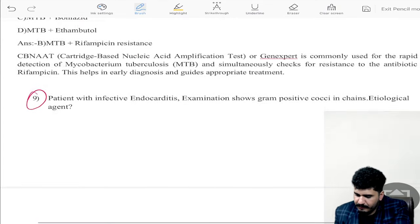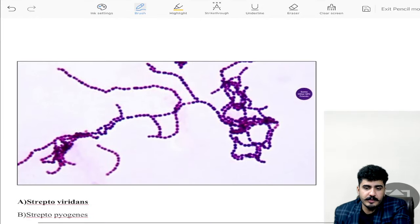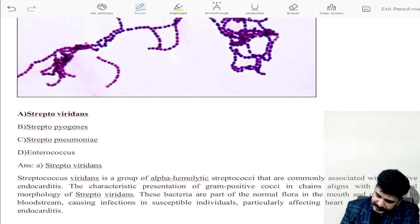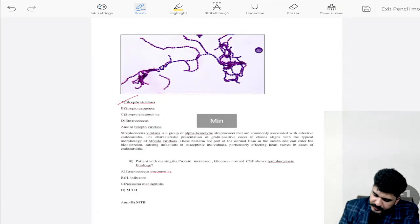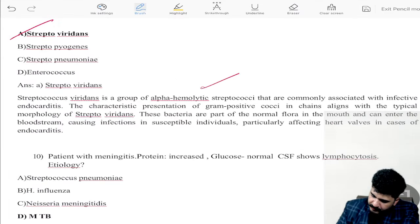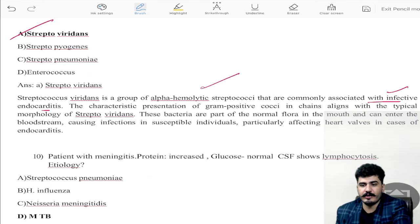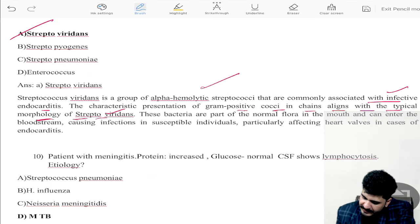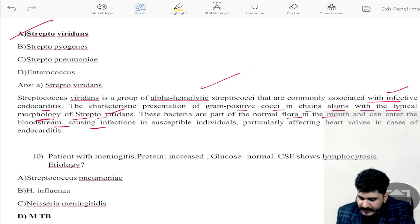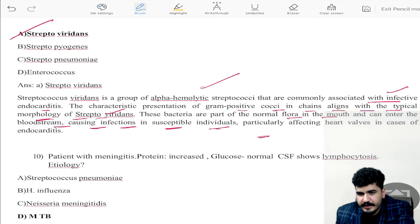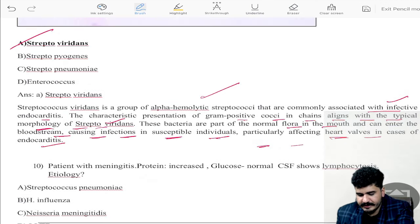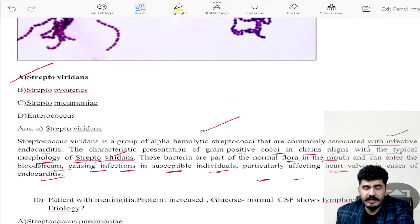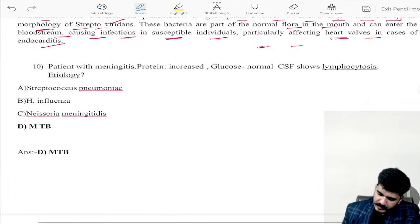Question number nine: a patient with infective endocarditis; examination shows gram-positive cocci. The etiological agent is Streptococcus viridans. Streptococcus viridans is a group of alpha-hemolytic streptococci commonly associated with infective endocarditis. The keyword is infective endocarditis; gram-positive cocci in chains aligns with typical microscopy of Strep viridans. These bacteria are part of the normal flora of the mouth and can enter the bloodstream, particularly affecting heart valves in endocarditis.